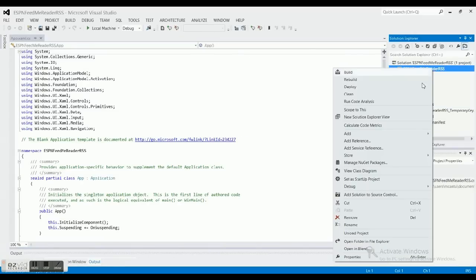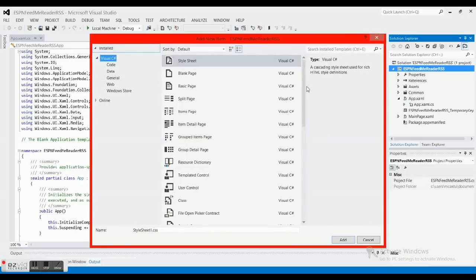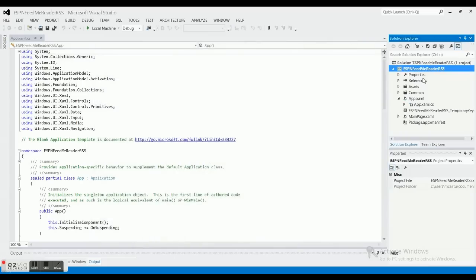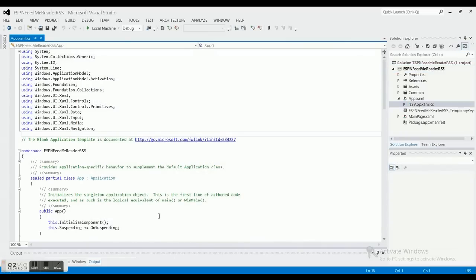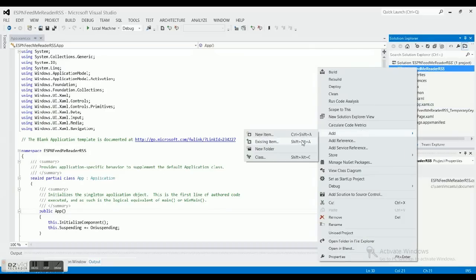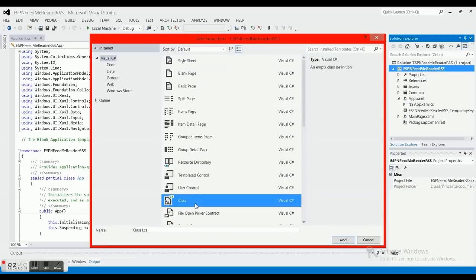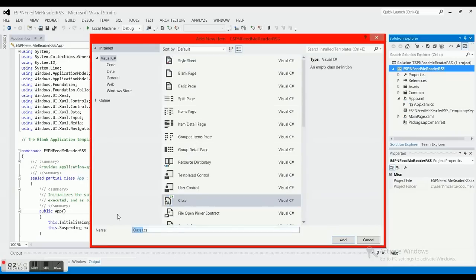Go ahead and click OK. I've got a lot of info to throw in here so hopefully I get this done correctly. The app.cs file governs the behavior of your application — how it acts when you start it, suspend it, or restart it. What we need to do first is add a class for a blog reader, so let's click Add Class and call this FeedData.cs.